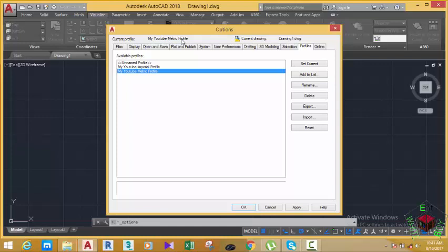In the previous session we used the YouTube Metric profile, but you may want to start AutoCAD with a different profile, like the YouTube Interior profile or another named profile. There is a way to start AutoCAD with a specific profile so that when AutoCAD opens, that profile is already the current profile. I'm going to show you that method in an upcoming tutorial.